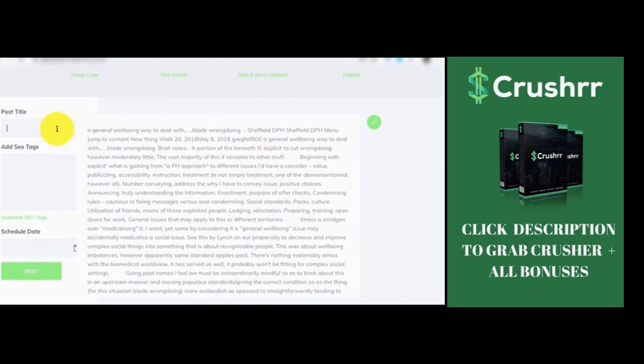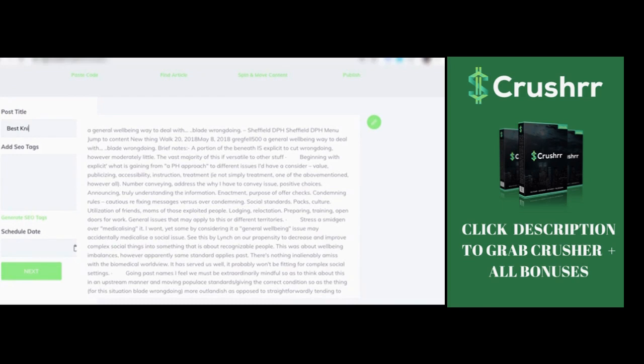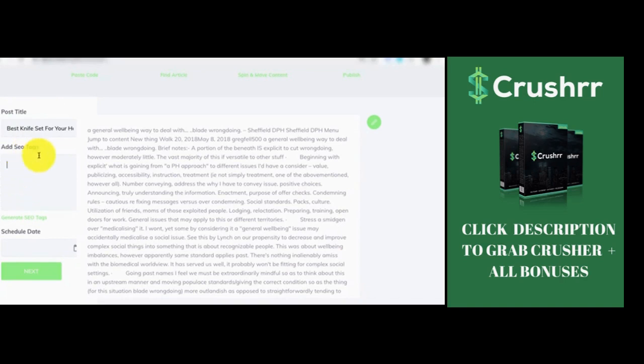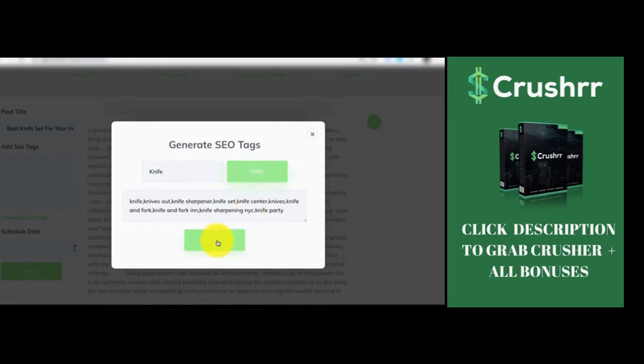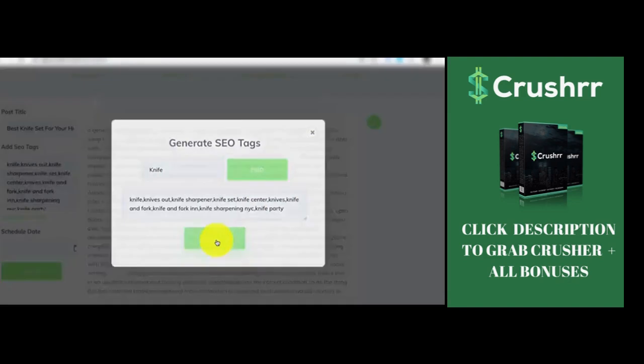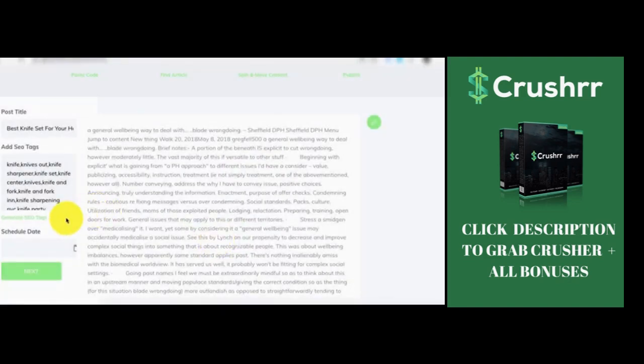Then give it a post title. Let's say we want to give it a title like best knife set for your home kitchen. Then we also added an SEO tag, so our articles or contents are automatically SEO enabled. So all you need to do is click on the generate SEO tags, enter the keyword knife, it's going to automatically find the related SEO for this, simply click on use.